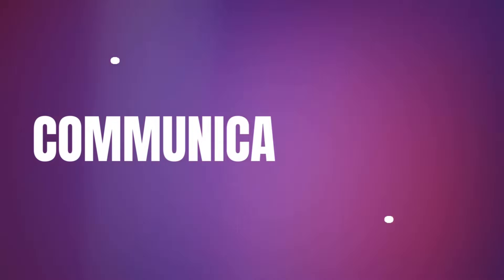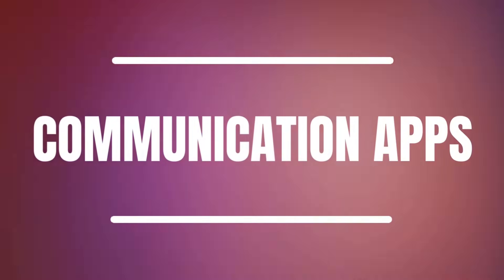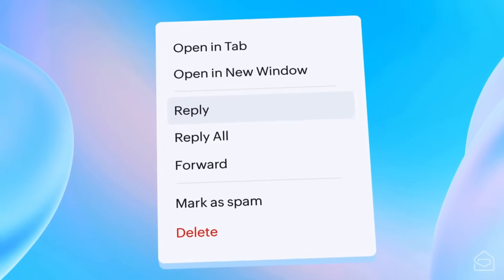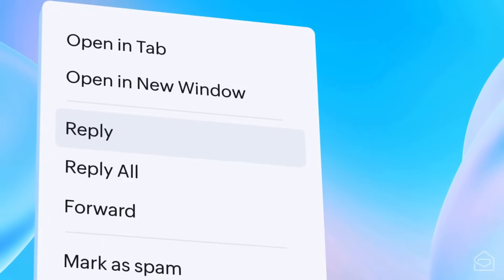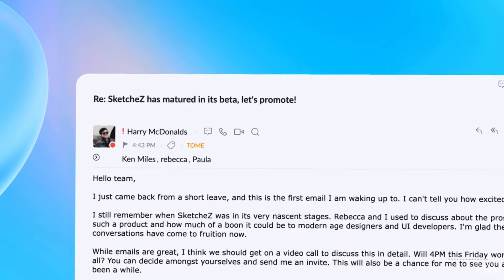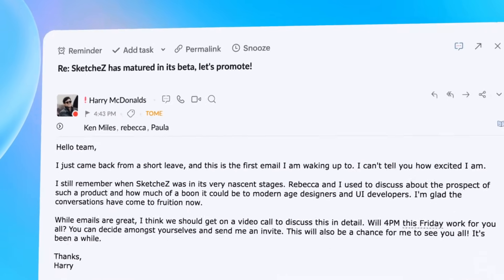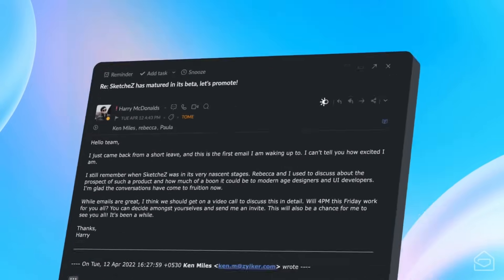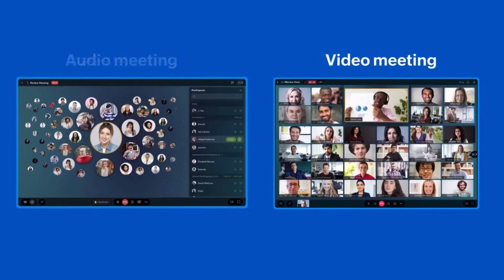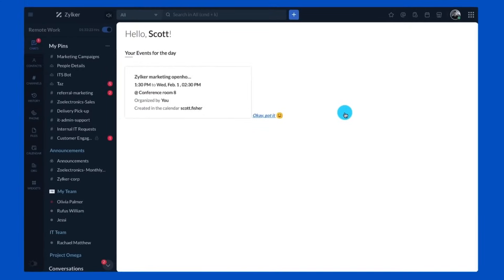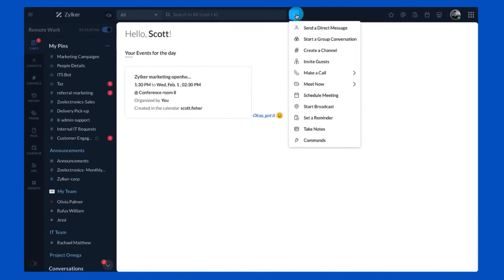Moving on to communication apps, we'll start with Zoho Mail, which is a robust email hosting and collaboration platform that provides businesses with secure and feature-rich email services. It offers customizable email addresses with domain hosting, a user-friendly web interface and mobile access. The other app is Zoho Cliq, which is a team communication and collaboration app that offers real-time messaging, audio and video calls and file sharing.